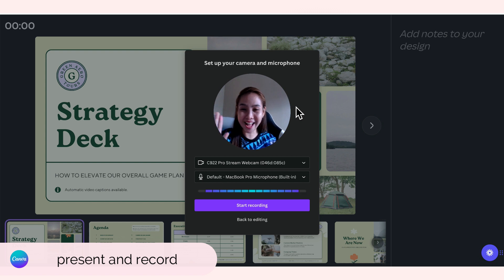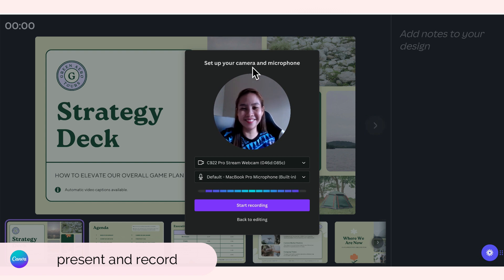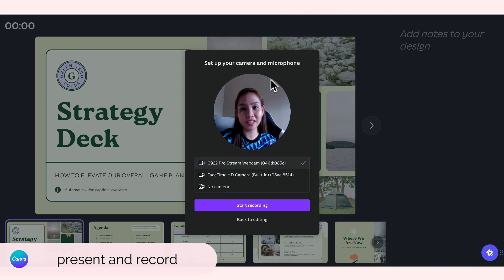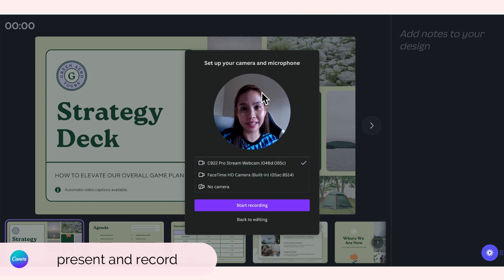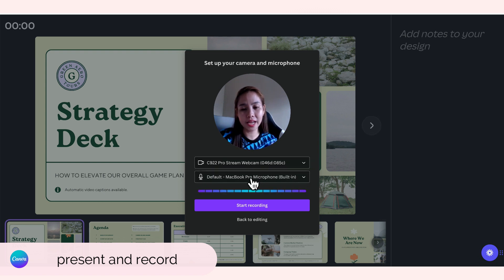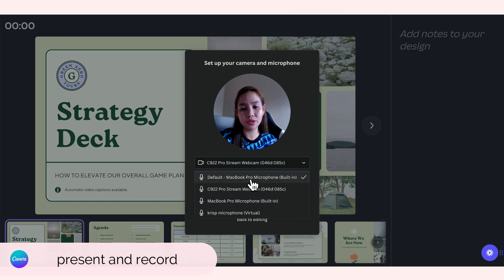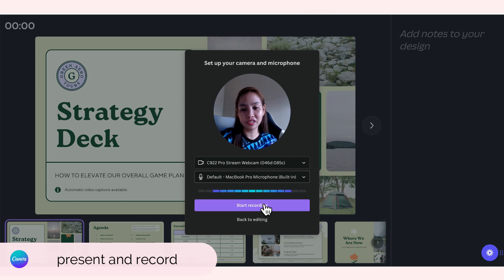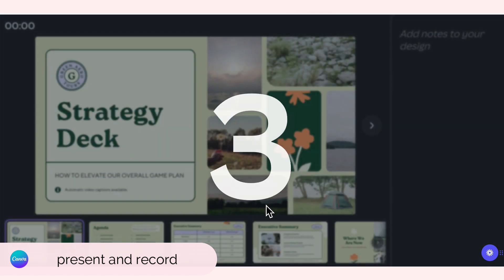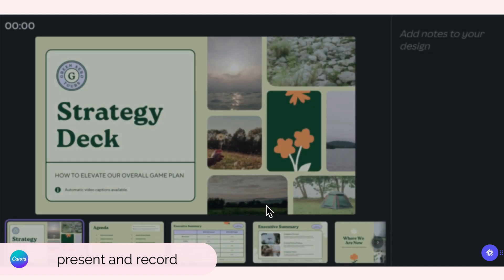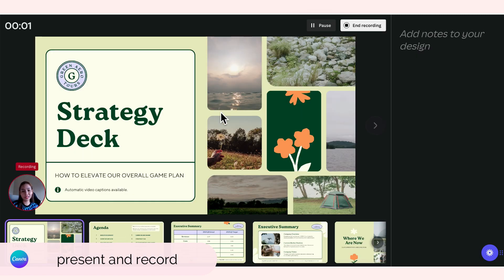Ipapa-setup niya lang dito kung ano yung gagamitin nun na camera. As of now, I'm currently using my Logitech HD 1080p, etong C922. And then for the microphone, I'm just using my built-in phone dito sa laptop ko. And then just click start recording and then pwede ka nang mag-start na mag-present sa client mo.